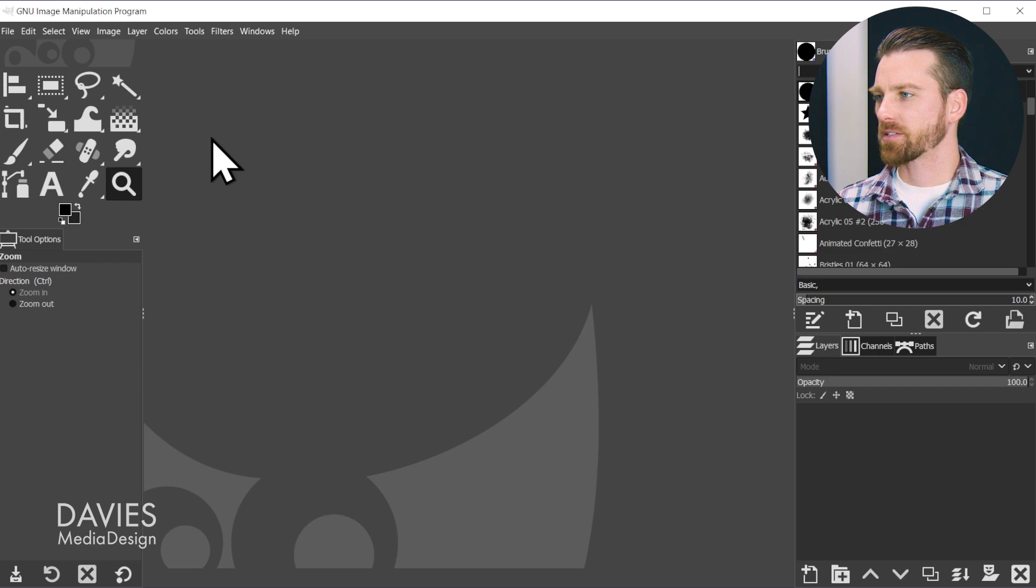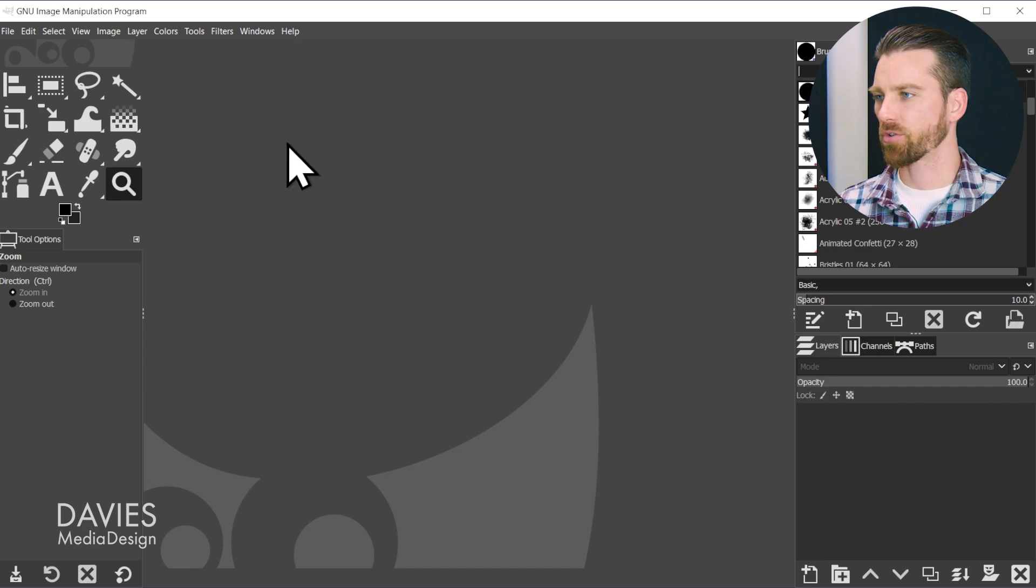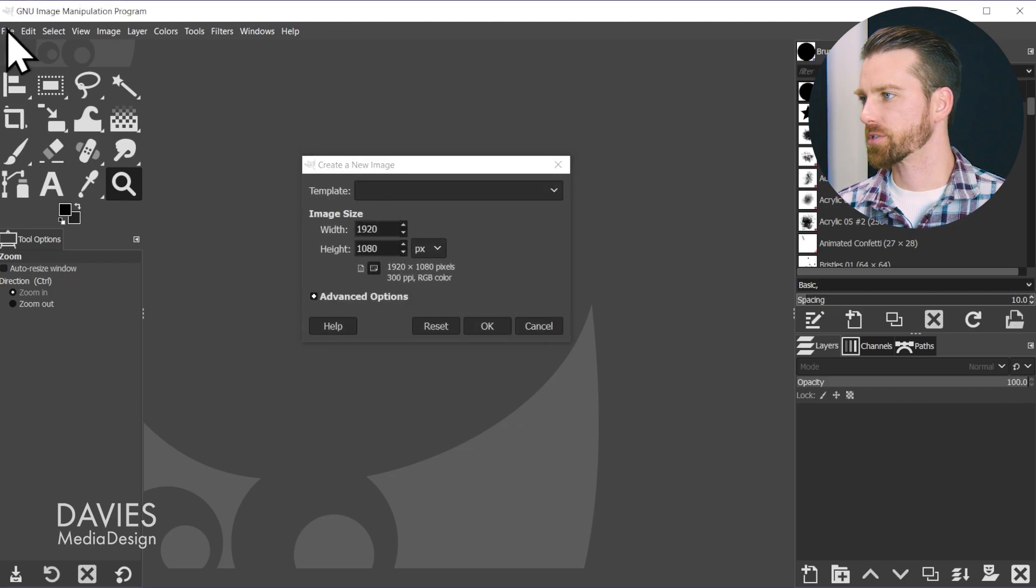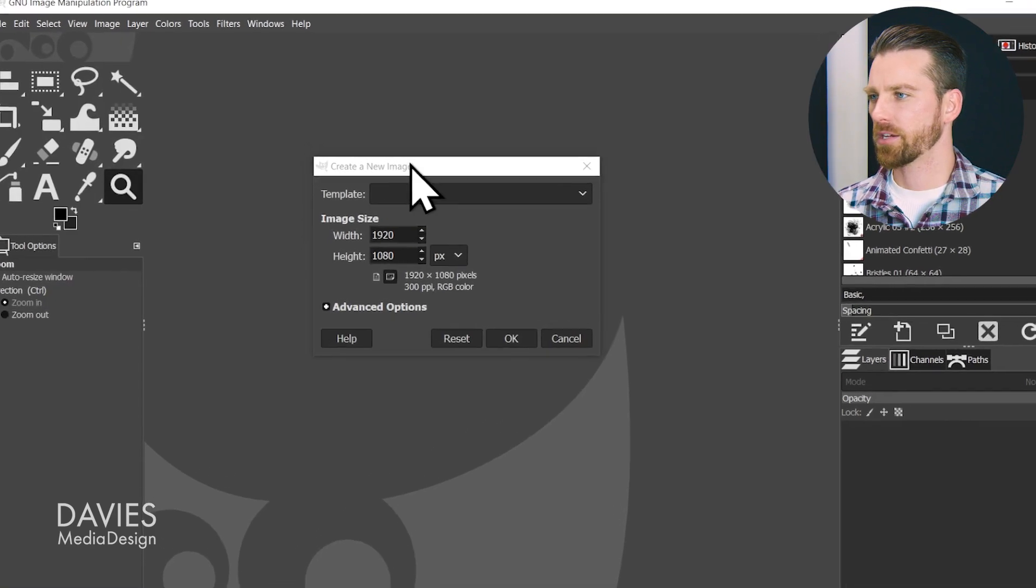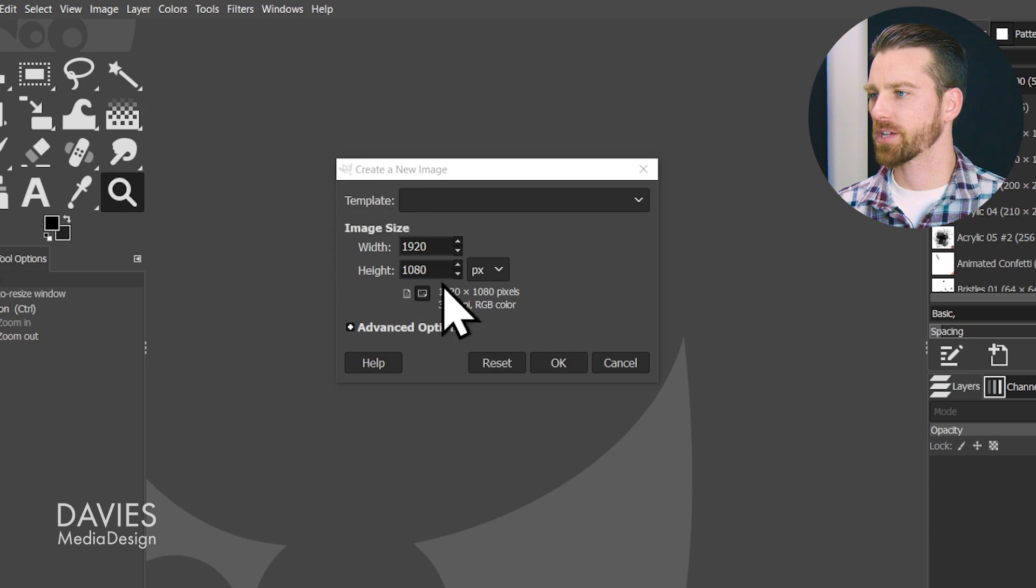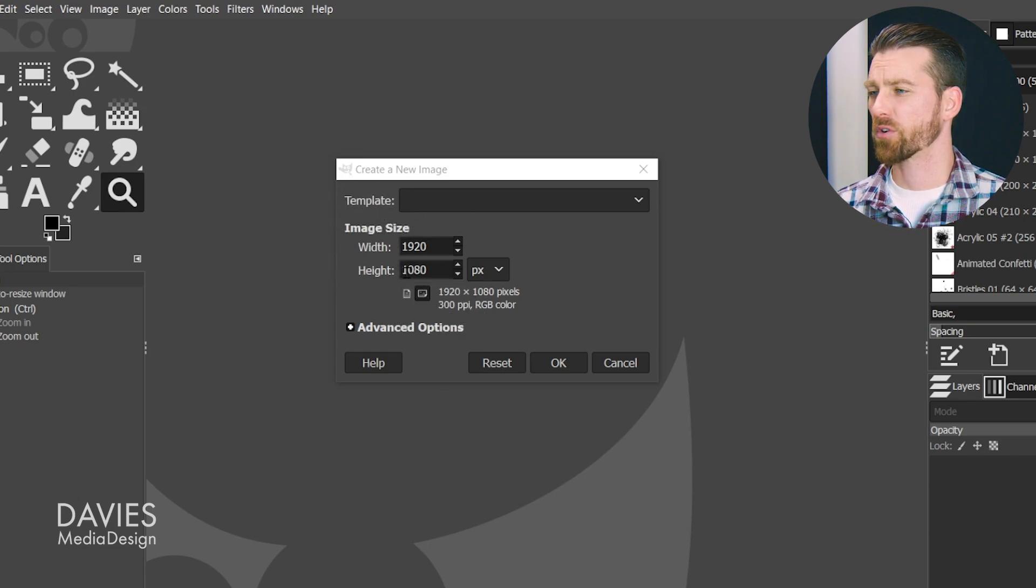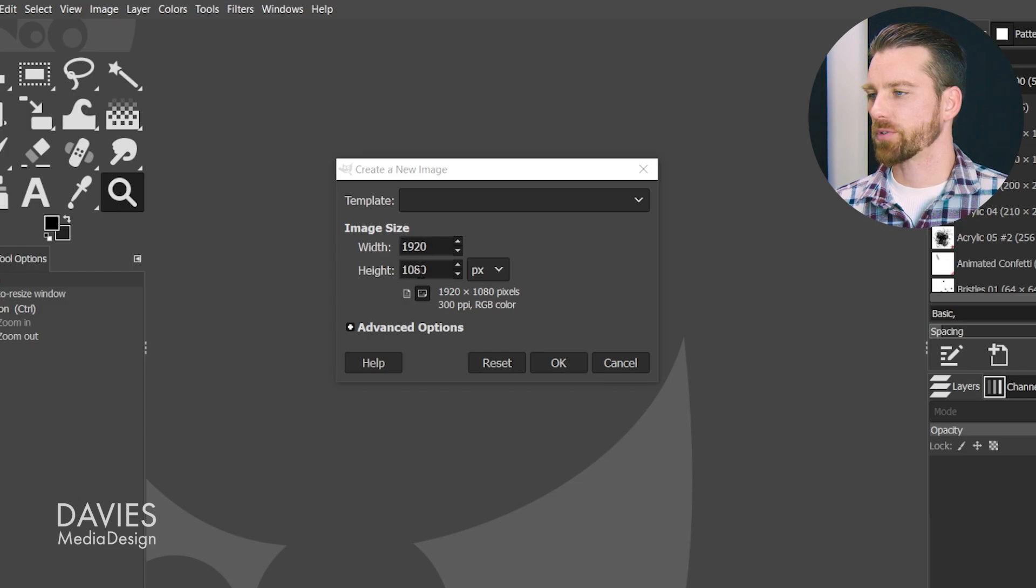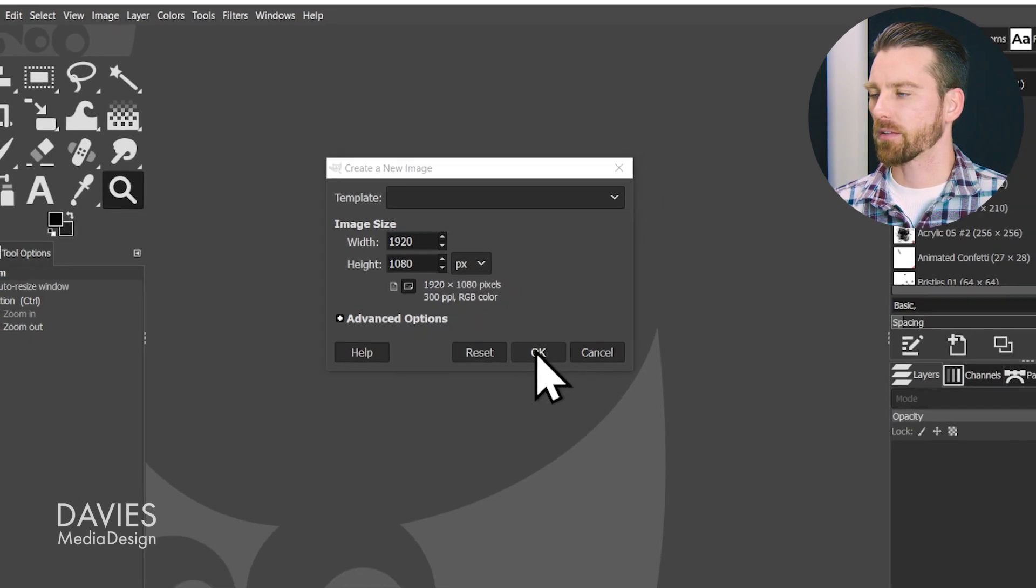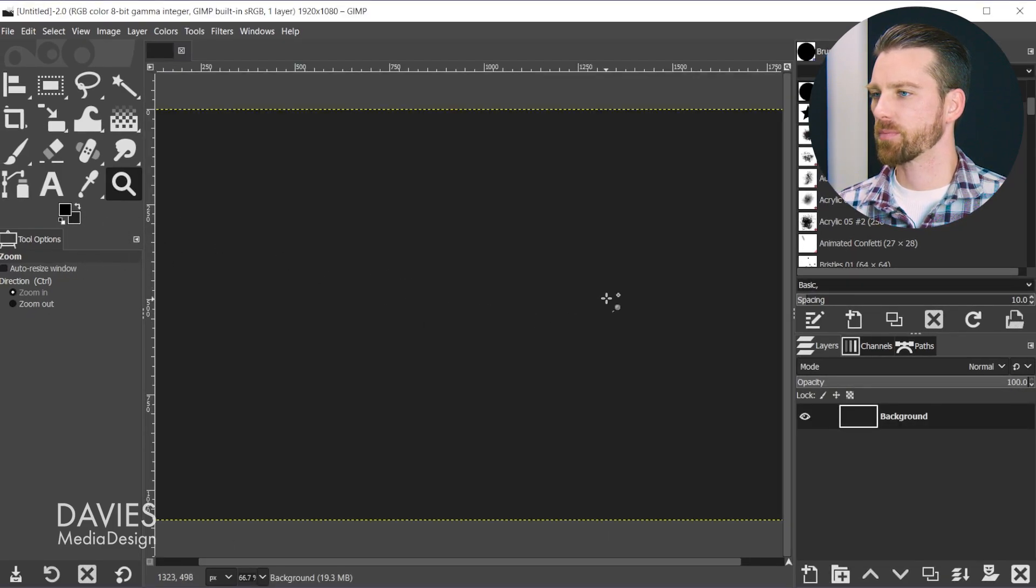To start this process, we're going to create a new document by hitting Ctrl+N on the keyboard, or just go to File > New. Here we'll have the Create a New Image dialog pop up, where we will create the size of our document. In my case, I'm going with the usual 1920 by 1080 and click OK.